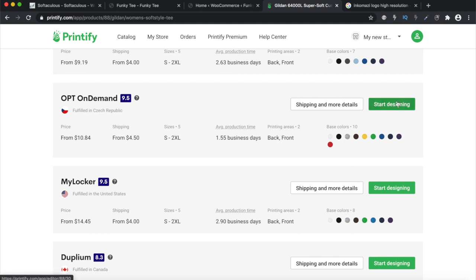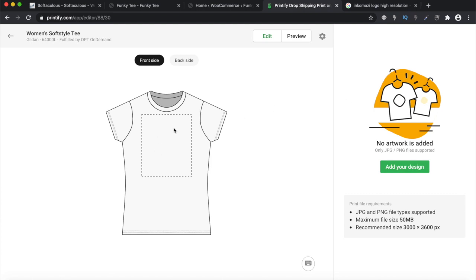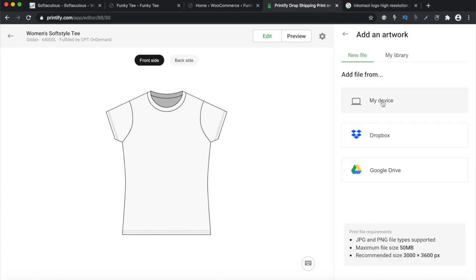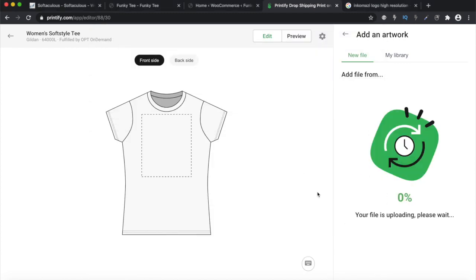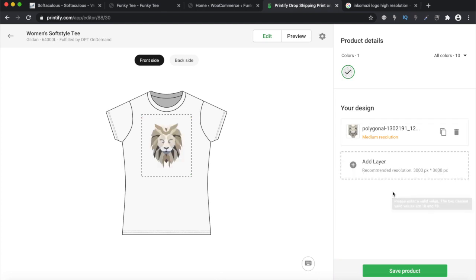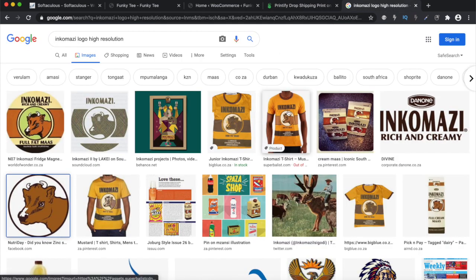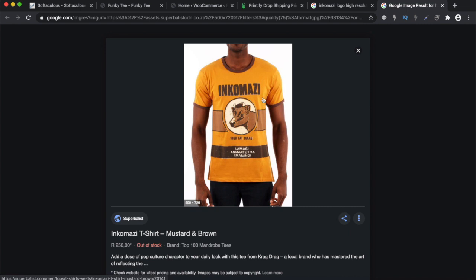I'll go with this one at $4.50 plus ten dollars and click 'Start Designing'. I'm going to add my design over the t-shirt — I'll pick a design from my device. I've got a nice image of a lion I want to design with. One important thing about your images and designs: you need high-resolution images — if your resolution is not high enough, they will decline your design.